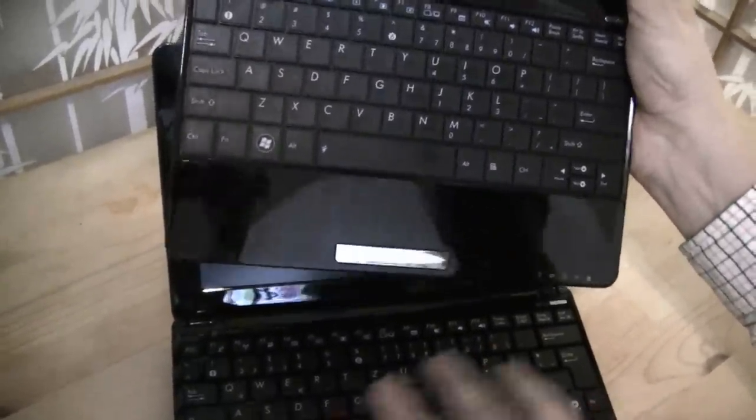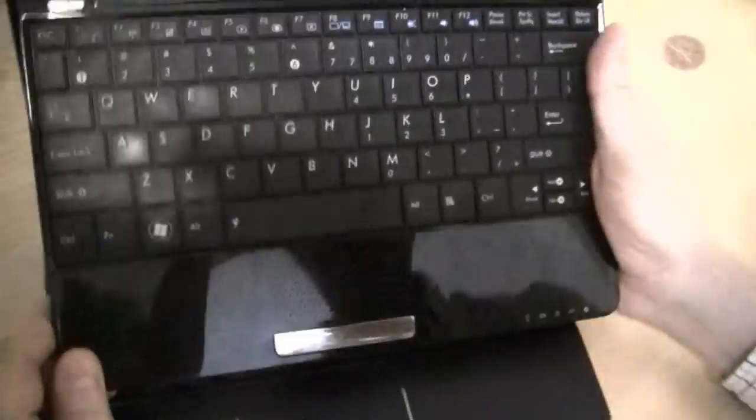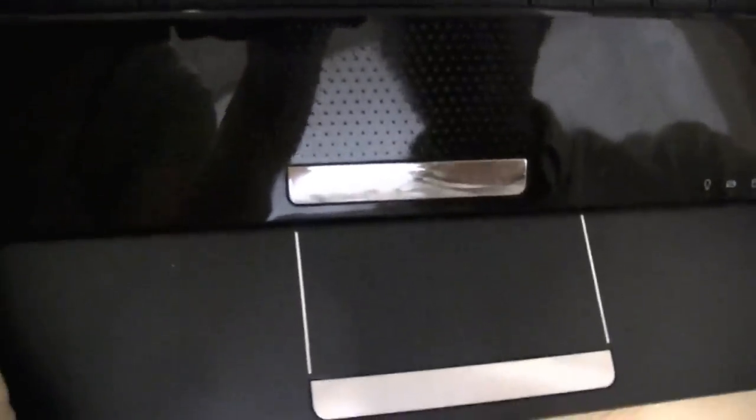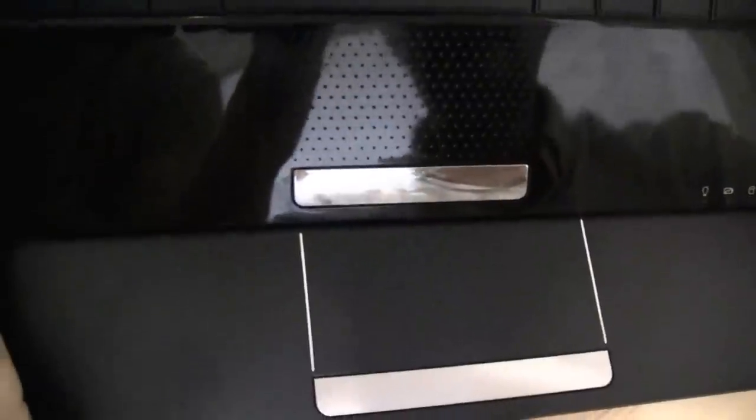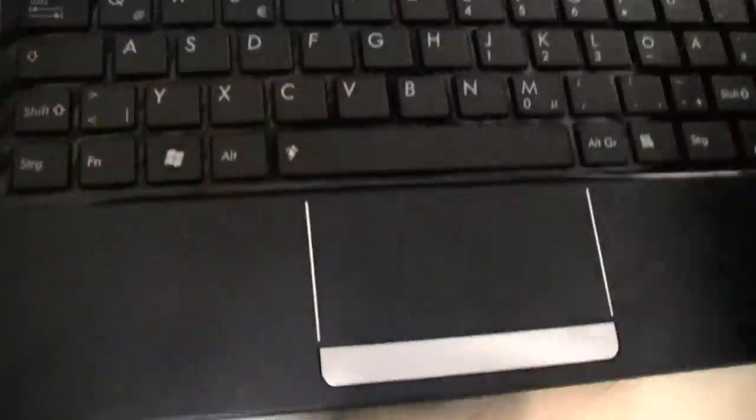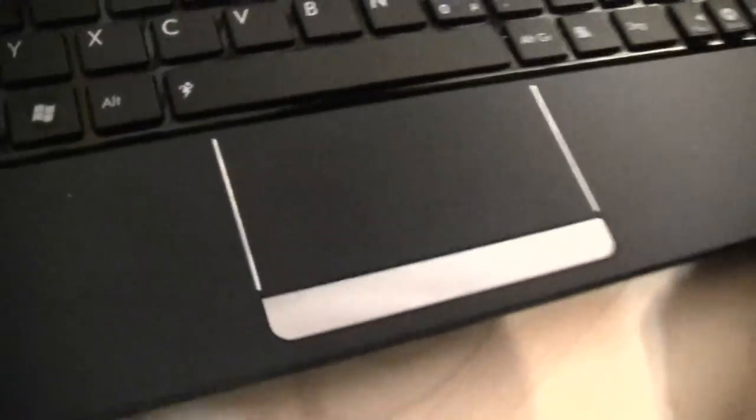This is a chiclet keyboard, and I tell you what, it's way easier to type on the chiclet keyboard. And let's compare the trackpad size. Look at this, I would say this is like about 30% bigger at least.